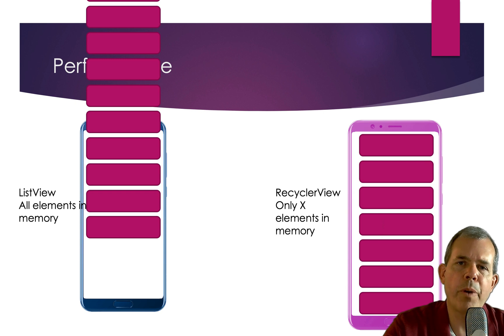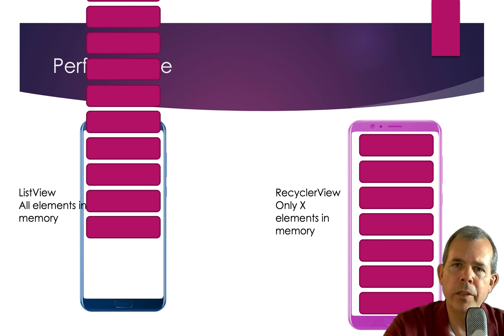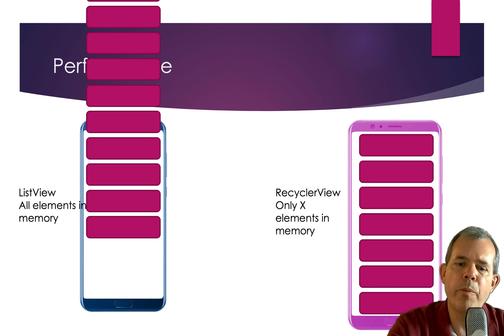And of course, your phone is probably limited on that resource. So if you get a long list, the performance can get slow.